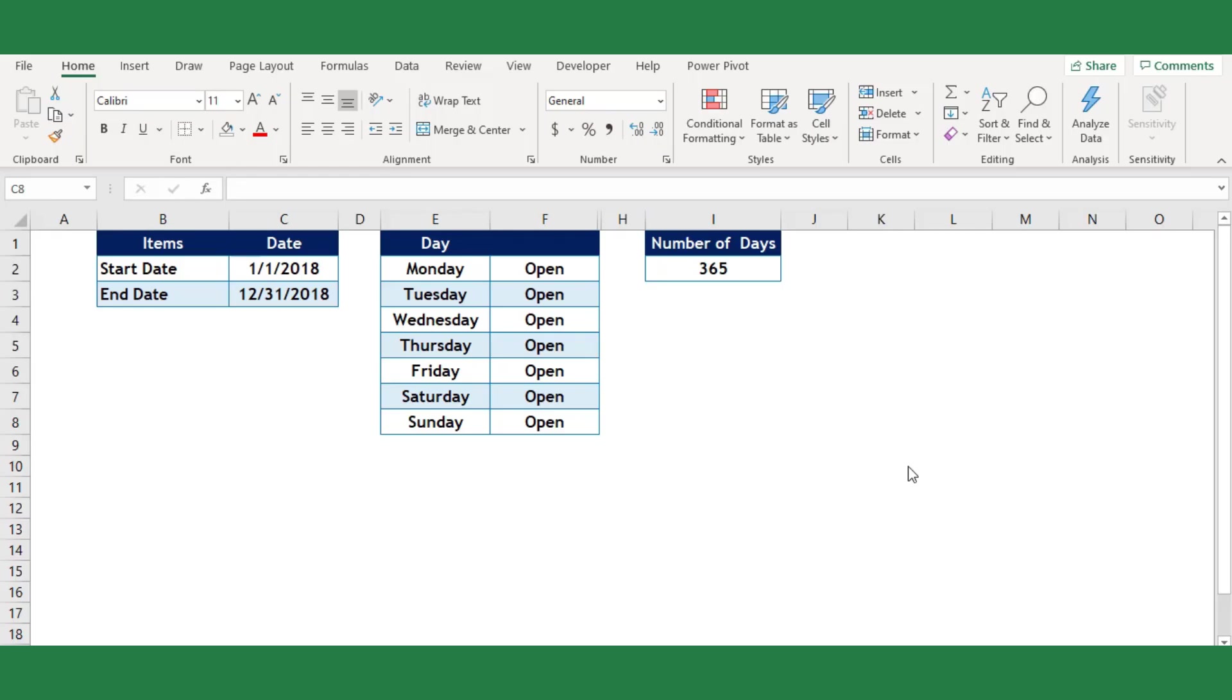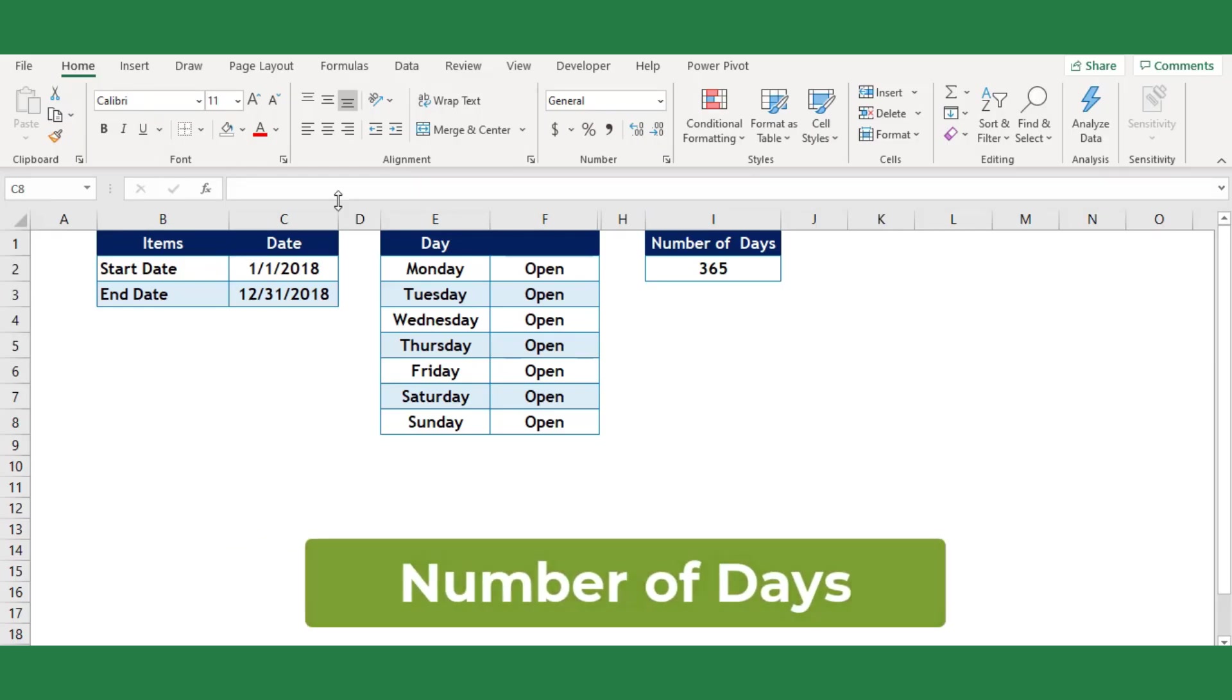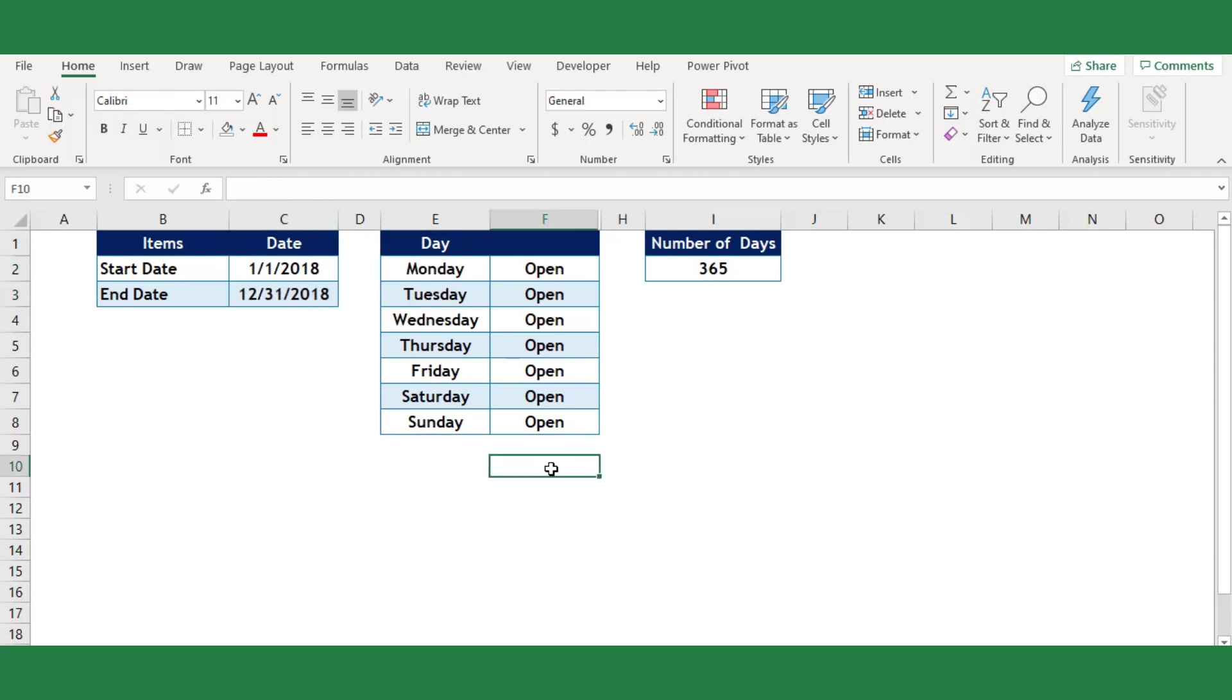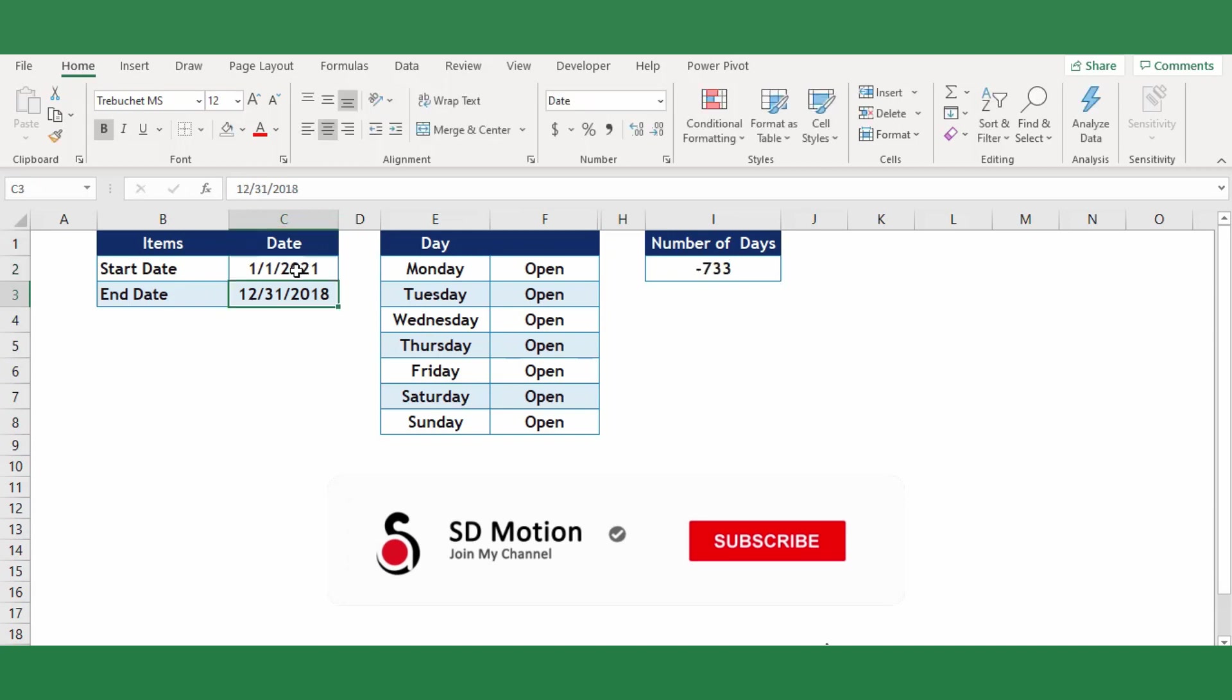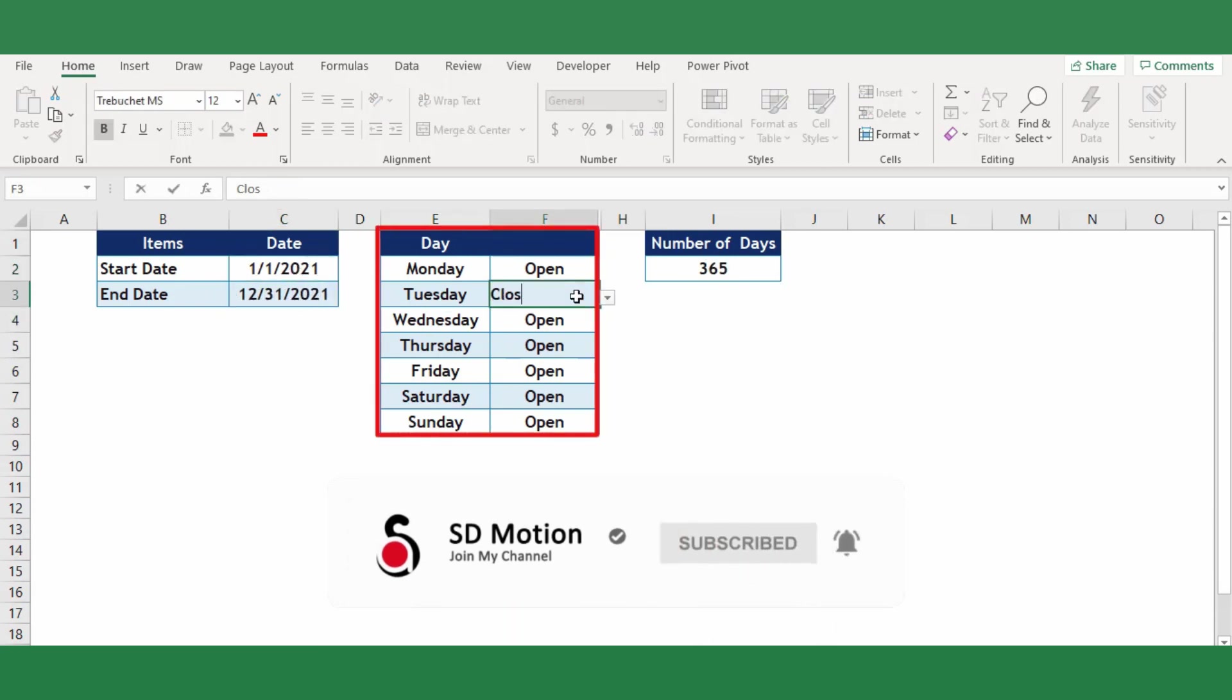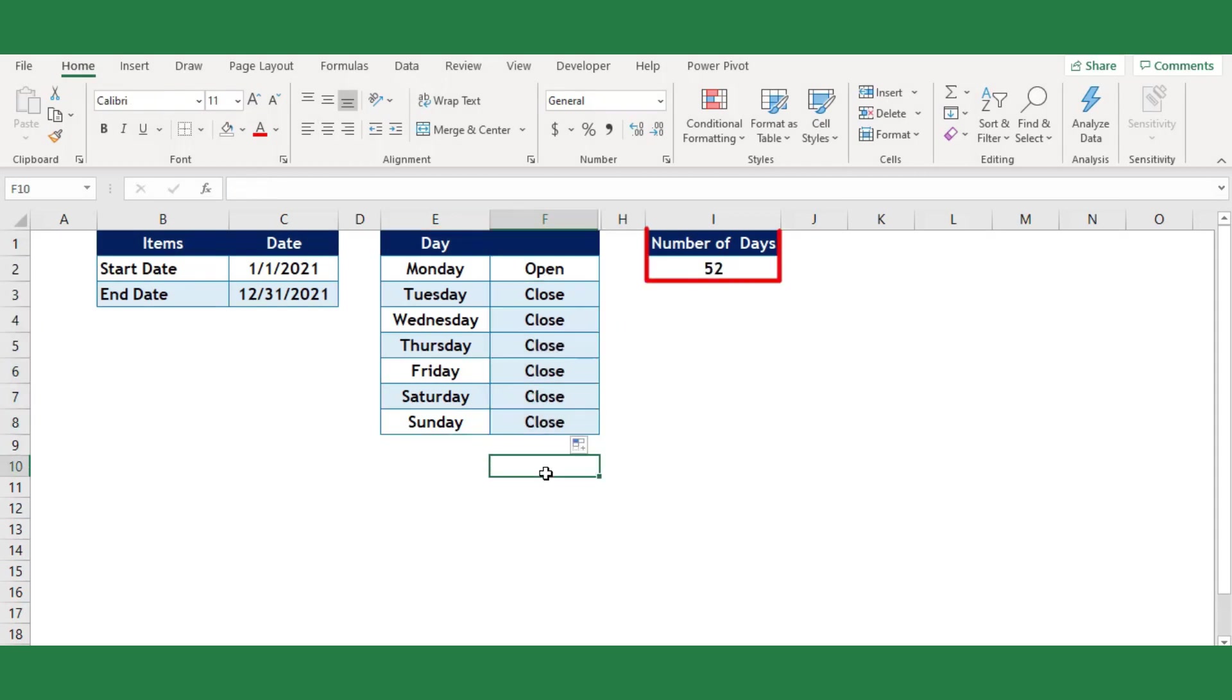The scope of this worksheet is to return the number of days between two dates based on the selection of weekdays. For example, let's say I need to calculate the total number of Mondays fallen in the year 2021. First you need to enter the first date and the last date of the year, then select the option for Monday as open while rest of the days are closed. Now it returned 52 Mondays.